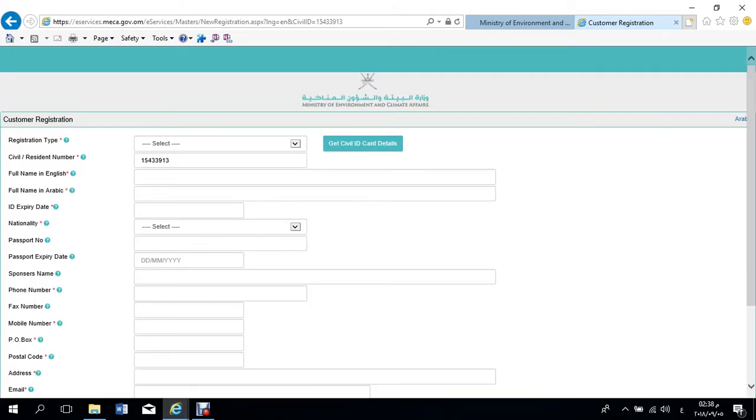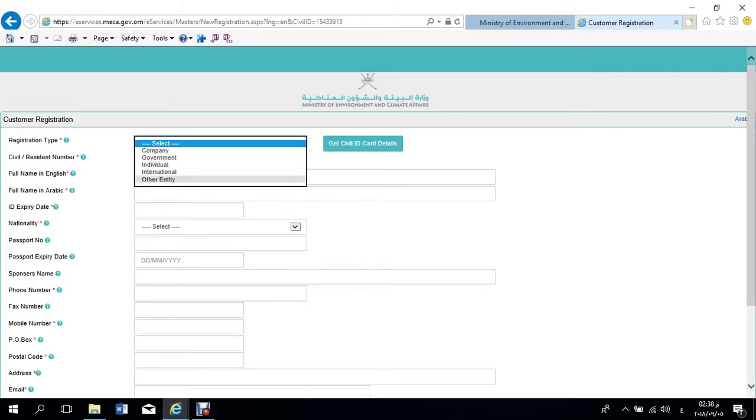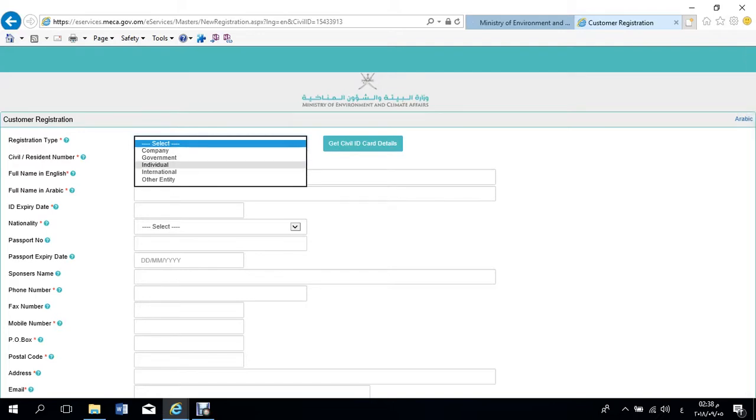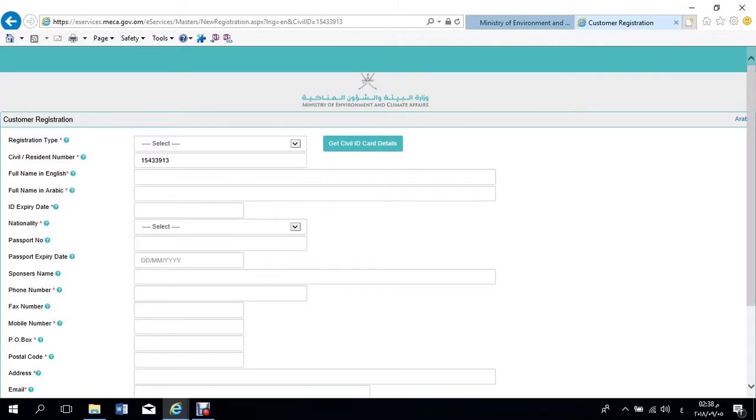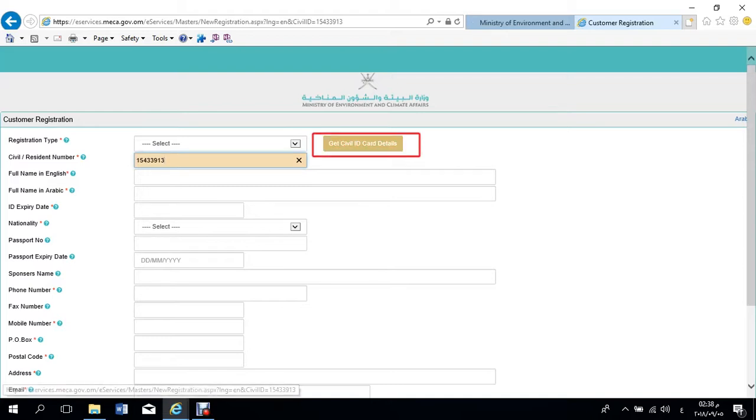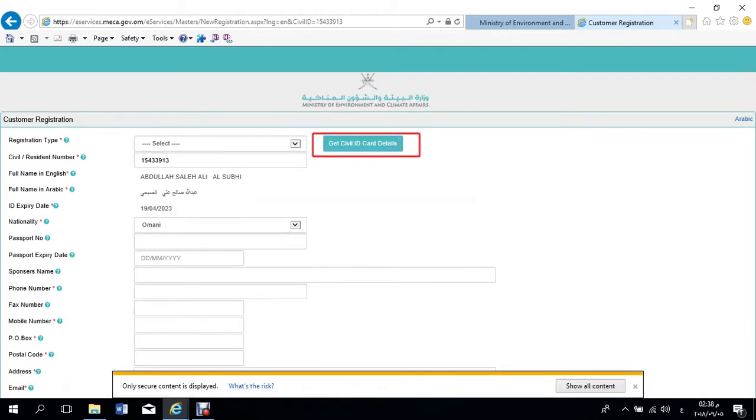Select the registration type, either a company, government or individual. Then type your ID number and press get ID card details icon to get your electronic data.